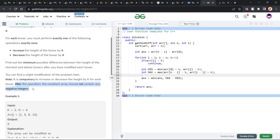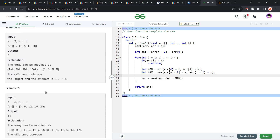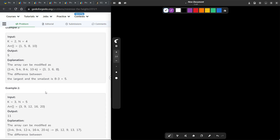I got a lot of wrong submissions because of it, because I did not consider this particular statement that they have written at the end. So let me explain how the problem works.